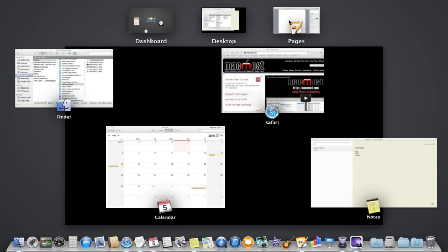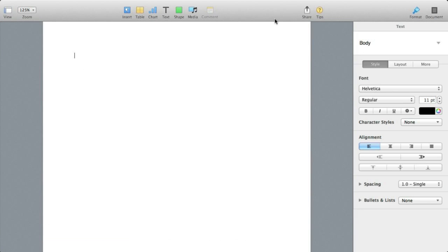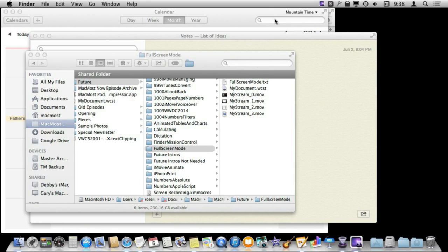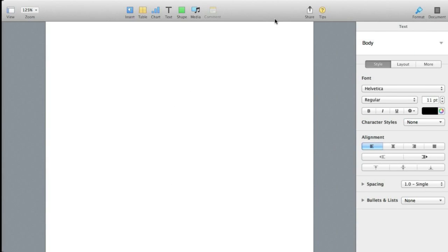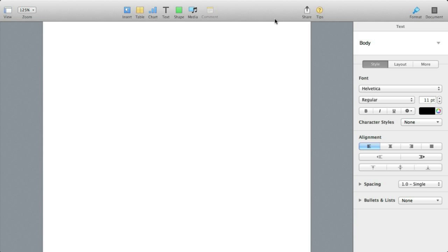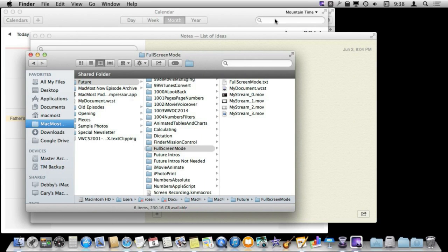So every full screen app that is running creates its own space here. I can switch between these easily right here. I can click on them. But it is actually a lot easier if I just use the other Mission Control shortcuts like Control and Left Arrow and Right Arrow to switch between these spaces. So you can see it is really easy for me to go between these.